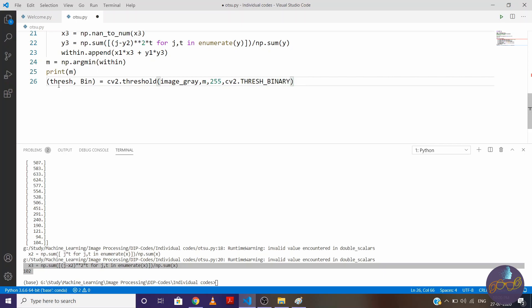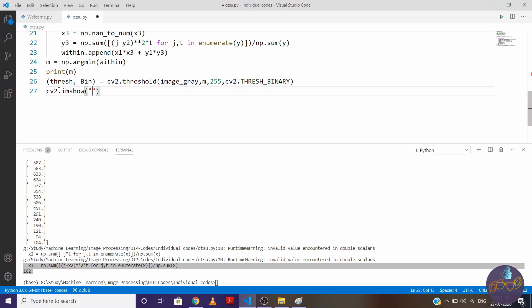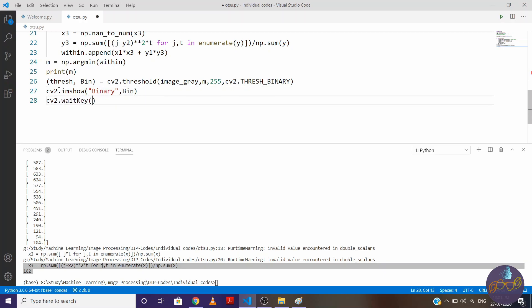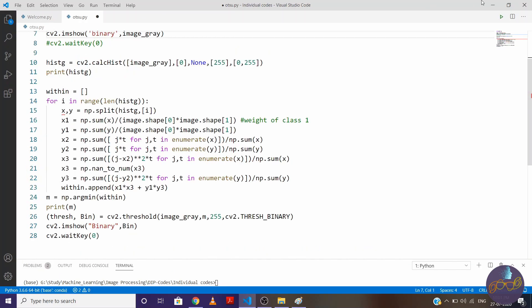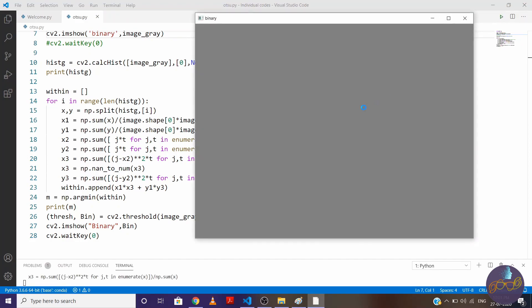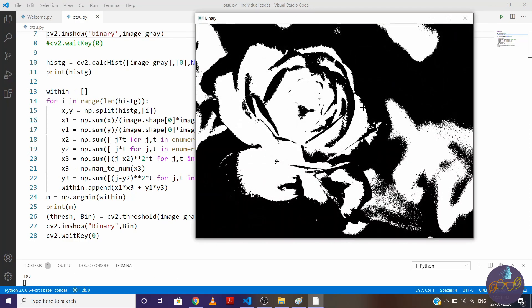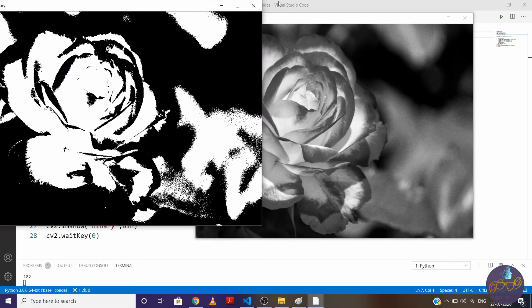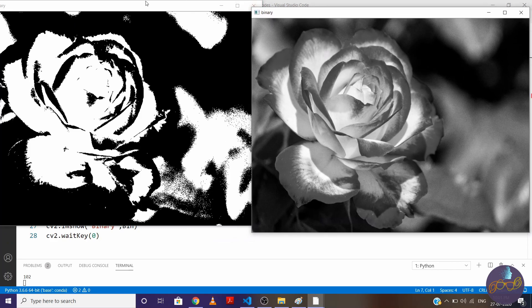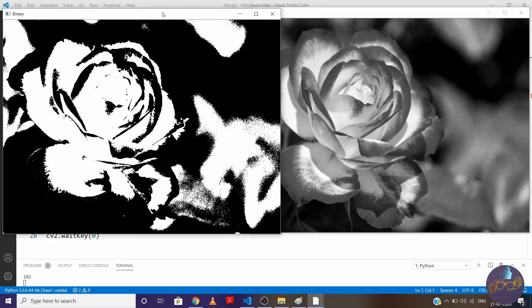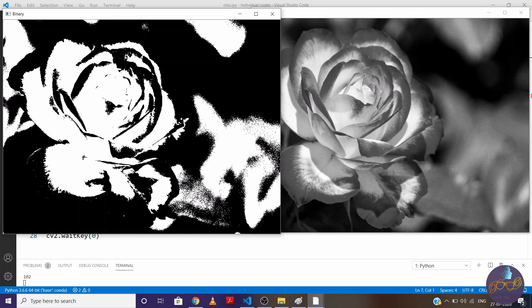Now let's visualize it. cv2.imshow say binary, cv2.waitKey(0), let me uncomment this also so we can compare both images. So this is image before binarization and this is image after binarization. So you can see a clear difference and we have got almost each and every region of interest. So that's all we do in Otsu thresholding method.